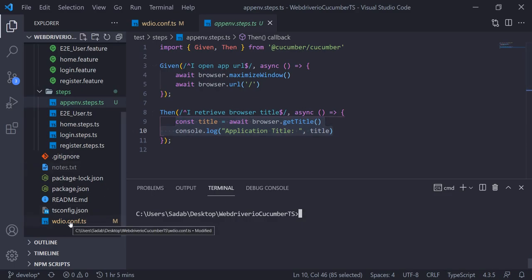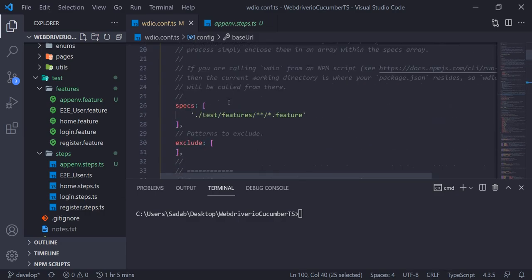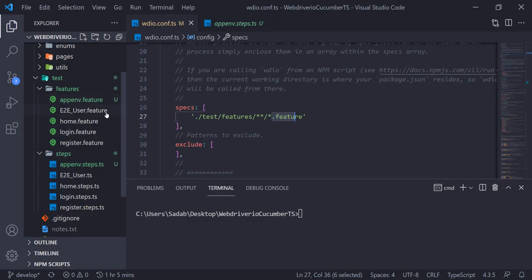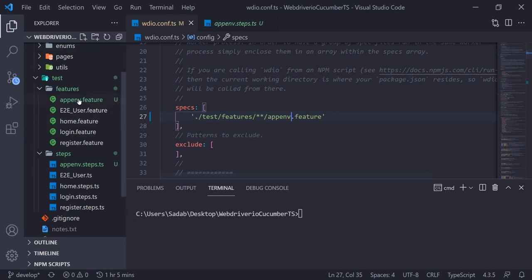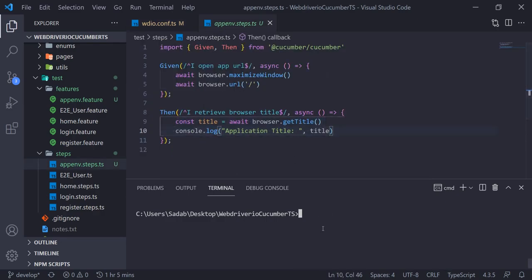When you run this code it will open Google and print the title of the page. I'll go to the configuration file. In the spec section, as we saw in the previous video, if you define a wildcard it will find all feature files. But I want to target only a specific feature file, so I can just pass the name of that feature file — app env. Then based on that it will run only that feature.